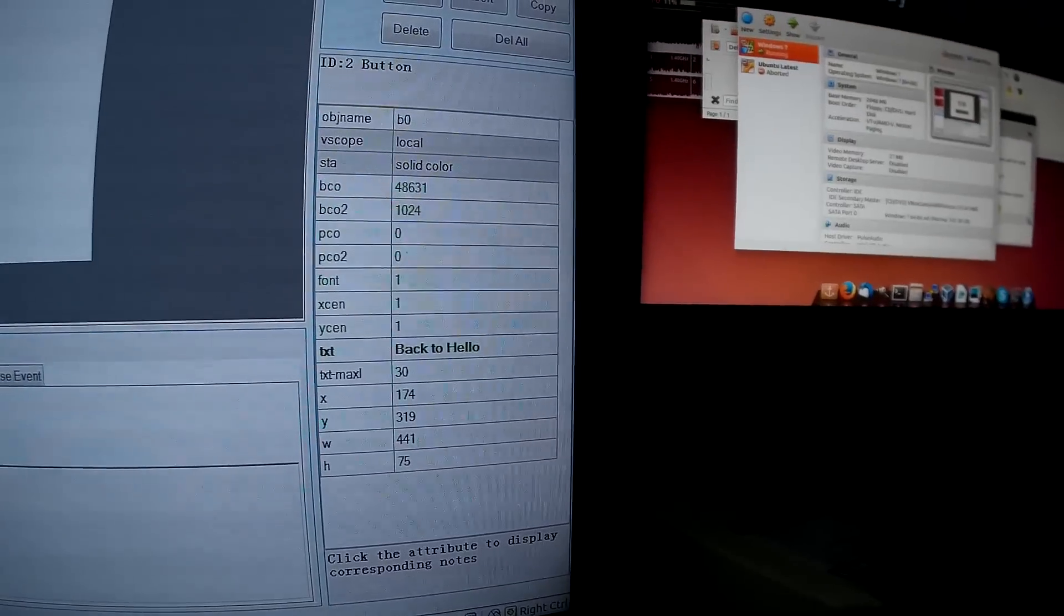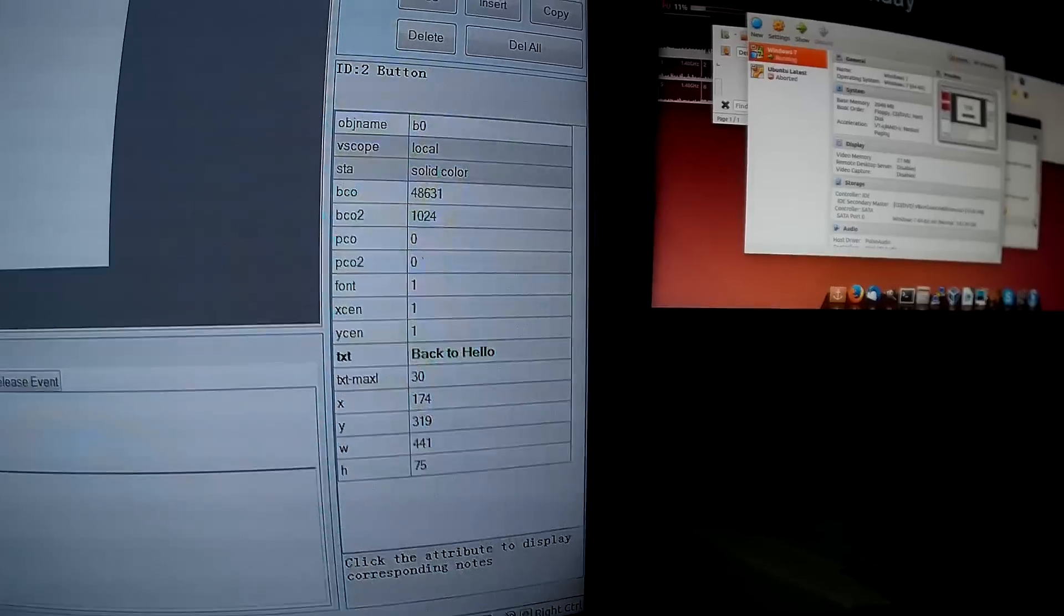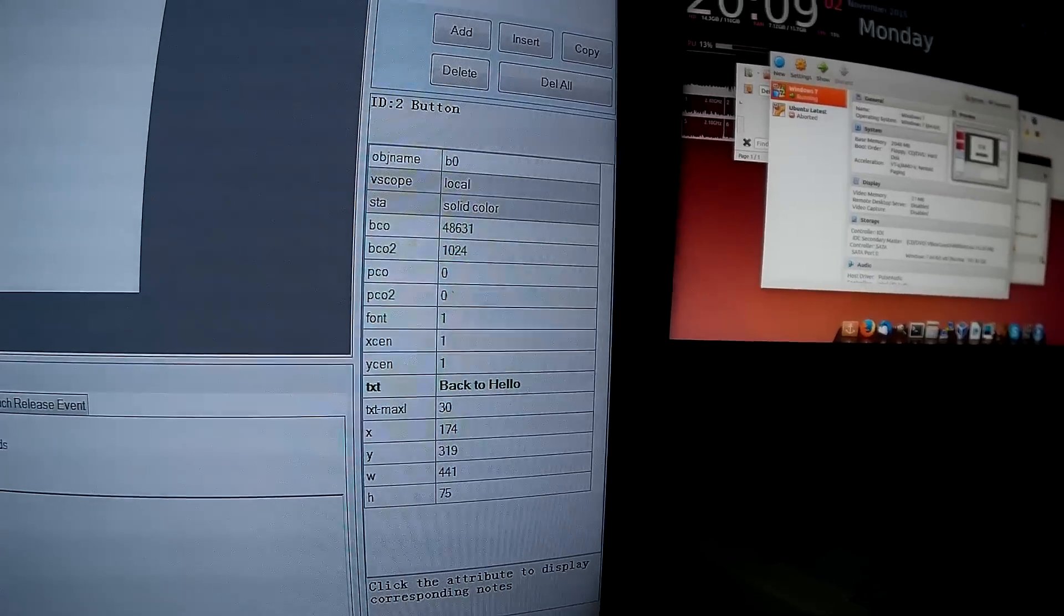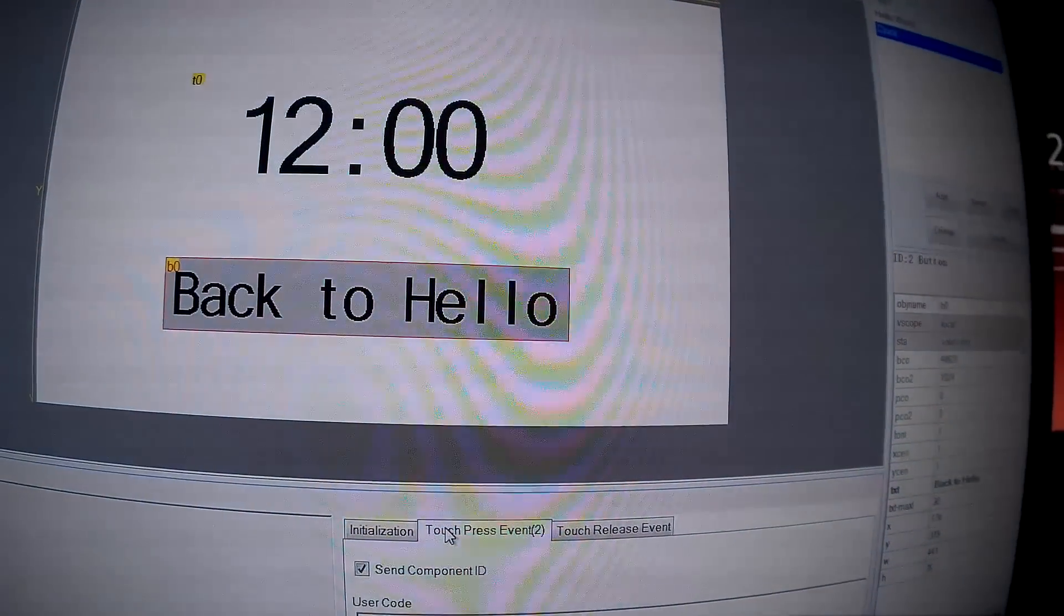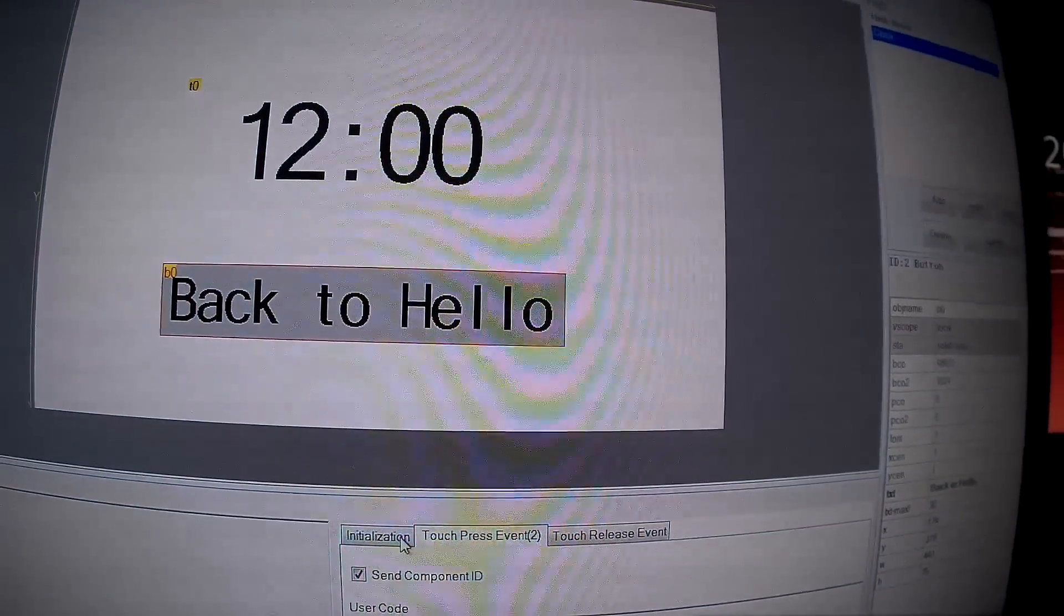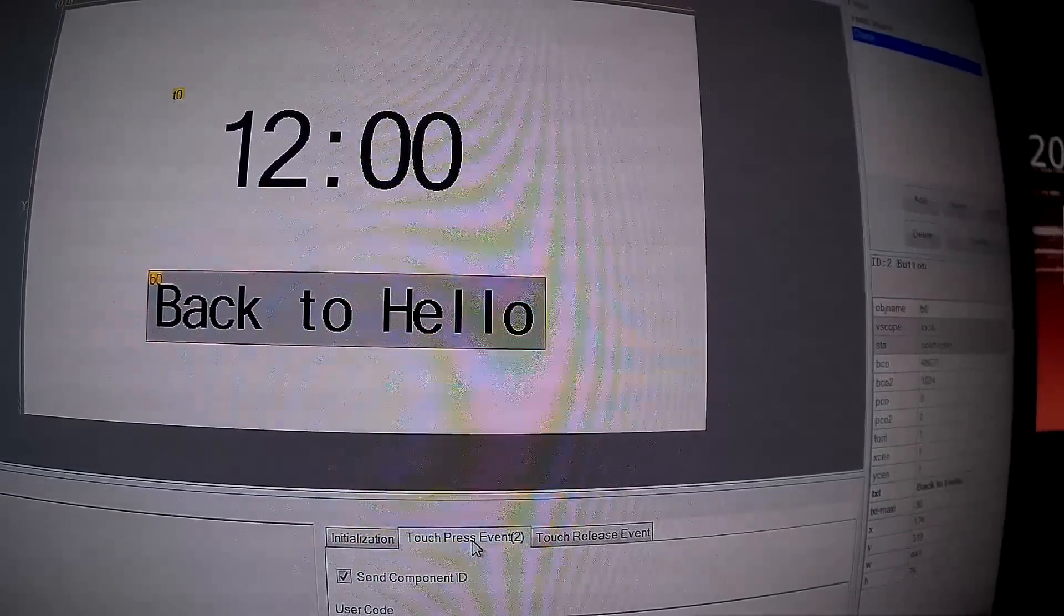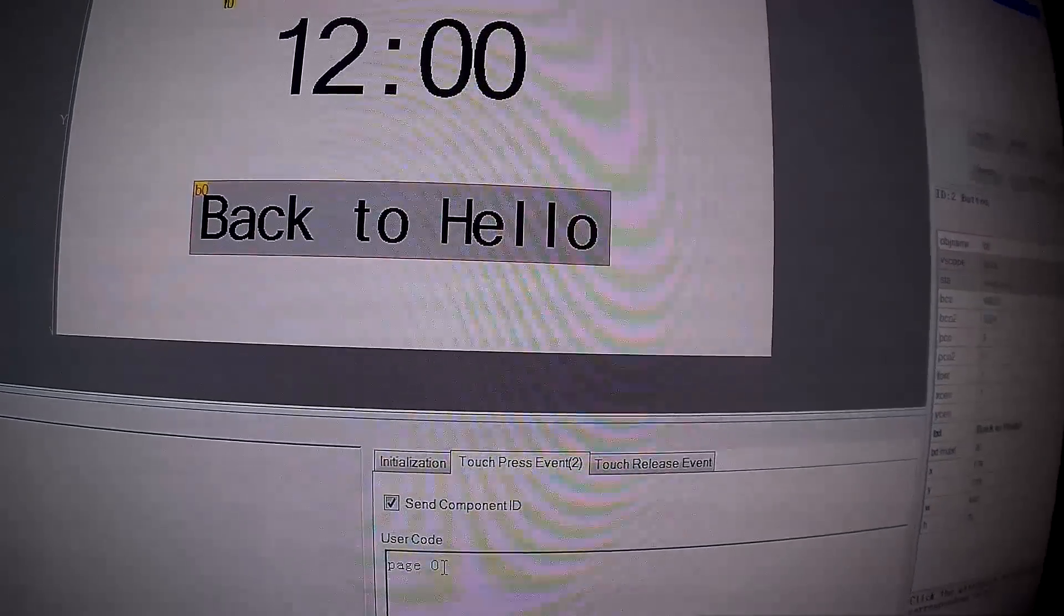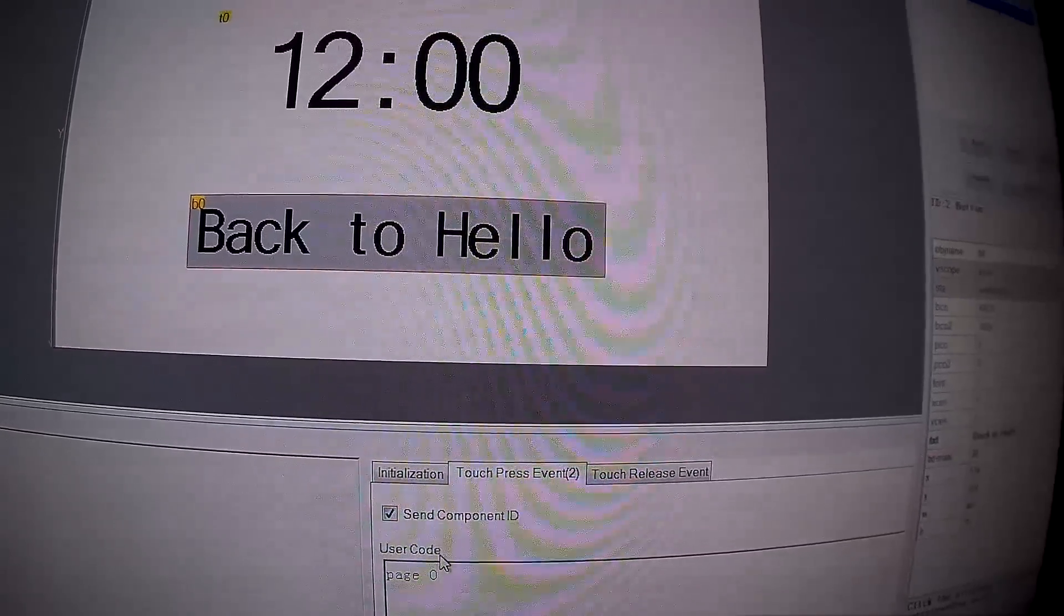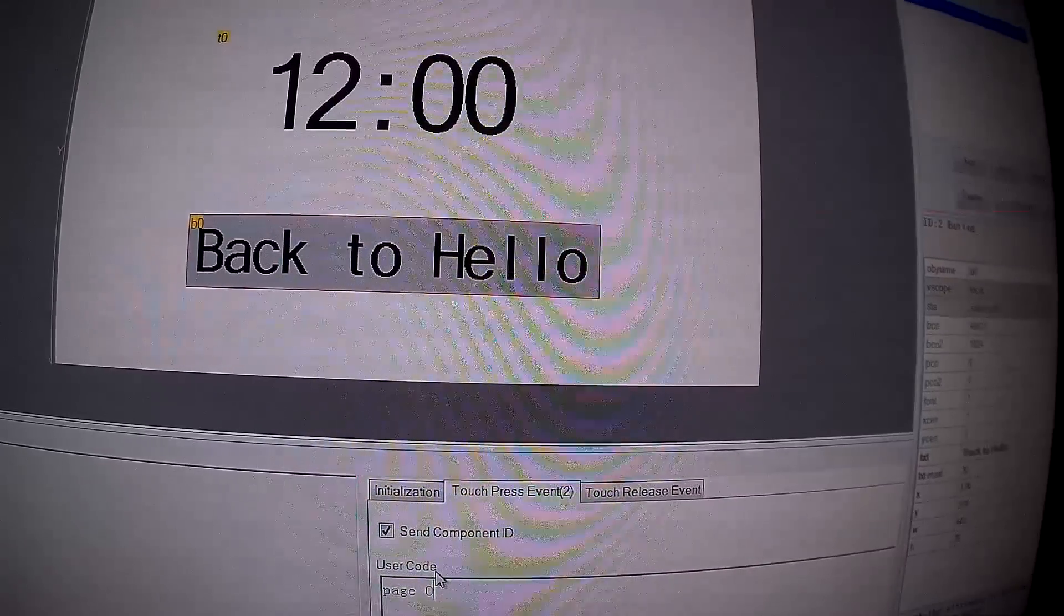Again, same font and color. Then for buttons you can go here and go to touch press event. I use the user code page 0 to go back to the first page.